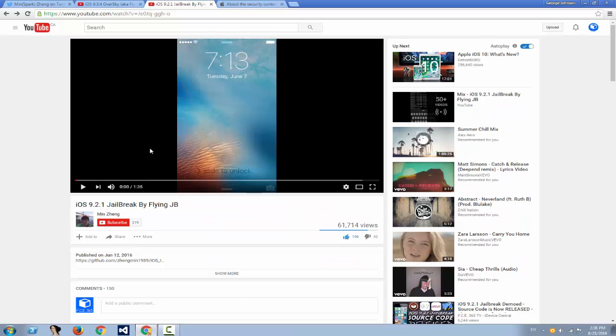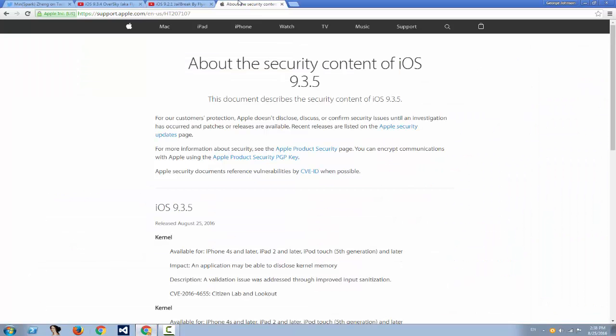iOS 9.3.5 was released. Yes, I thought Apple was kidding. I thought they were just making a bad joke, but no, they released iOS 9.3.5 on August 25, 2016, which means that basically we're screwed.